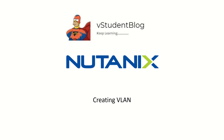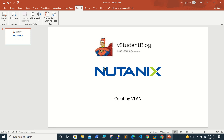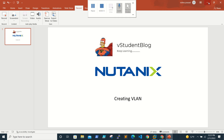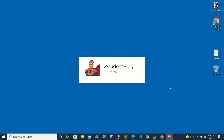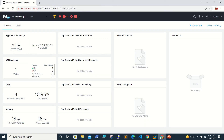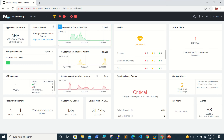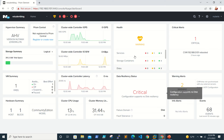Hello friends, welcome back to the student blog. In this Nutanix series of training sessions, we'll be looking at how to create a VLAN in the Nutanix environment. I'm making small chunks of videos so that you guys don't get bored. In our previous video, we were looking at the home screen.